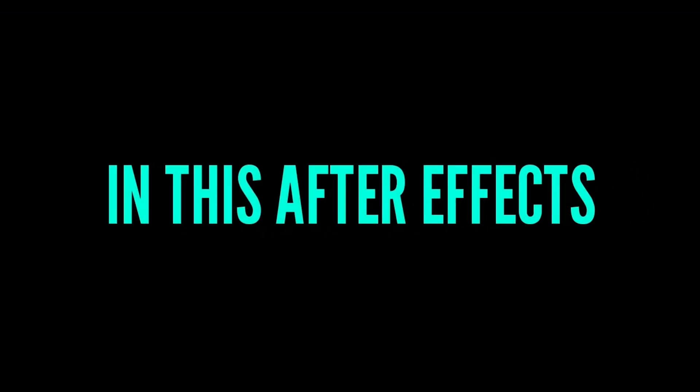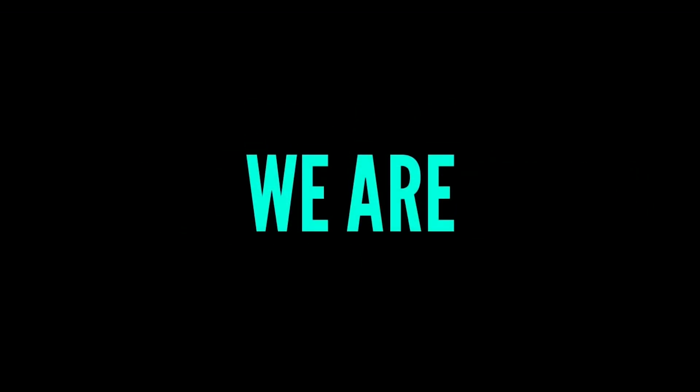Hello guys, in this After Effects tutorial we are going to create this.